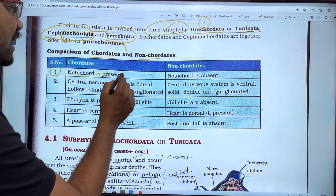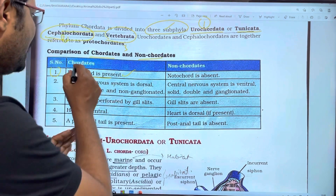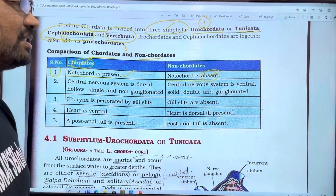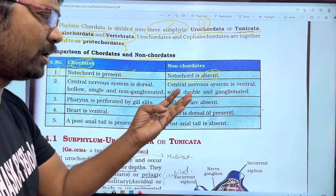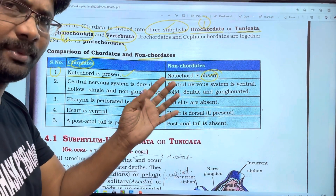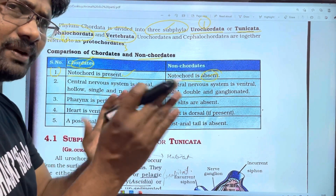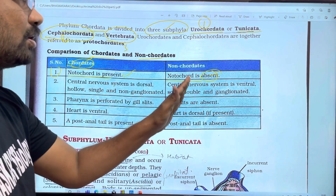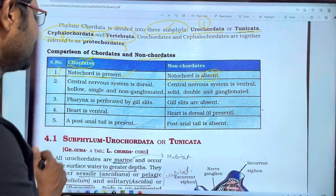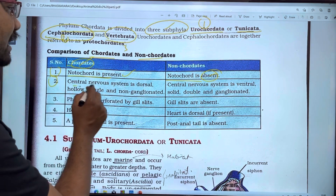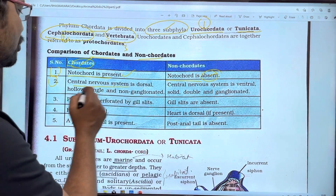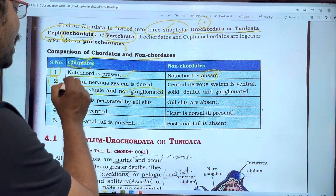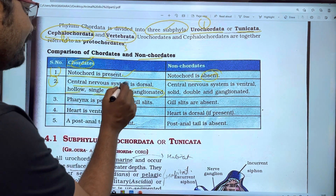In chordates, notochord is present — it is found only in the larval stage in some groups. The central nervous system is dorsal, hollow, single, and non-ganglionated.